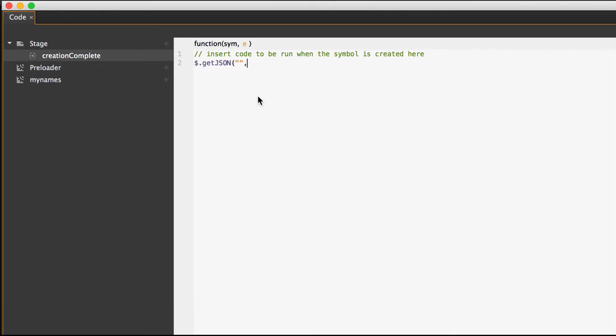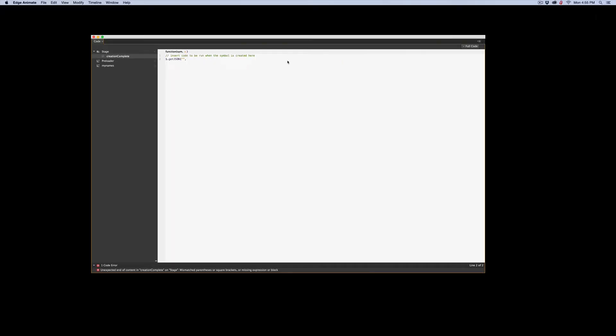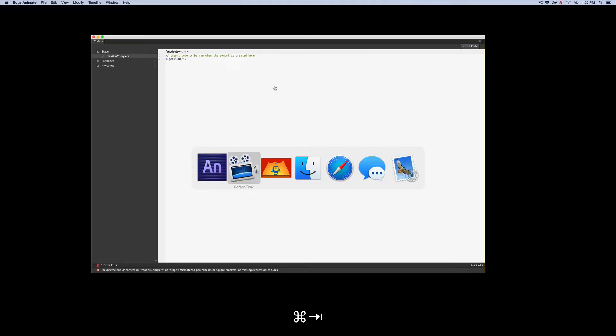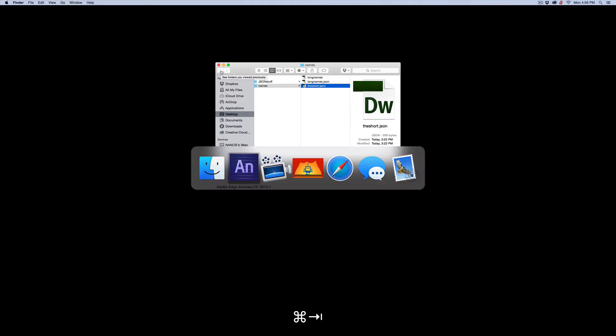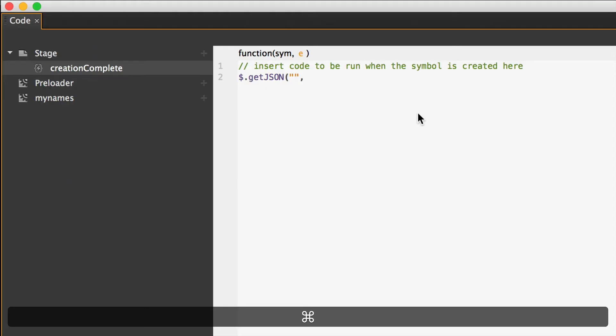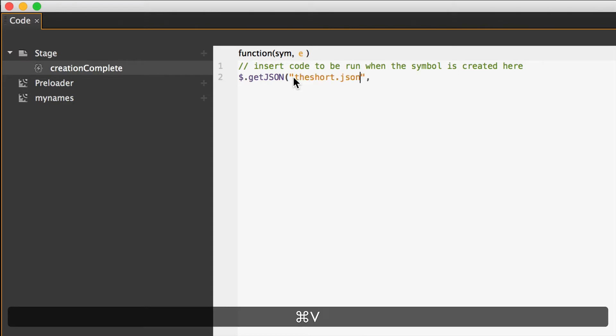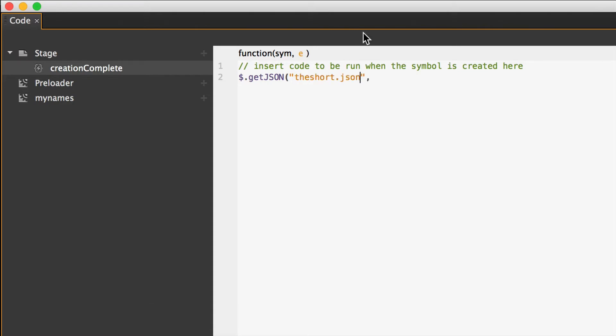Now we're going to go back and say, now what goes right here between these double quotes? Well, that would be the JSON file. So I can bebop over to my desktop, which I'm going to do, desktop. And I have a JSON file in a folder named names, the short JSON. Clever, right? So let's bop back. And so that would go right there. That is the JSON file I intend to use. Pretty easy, right?